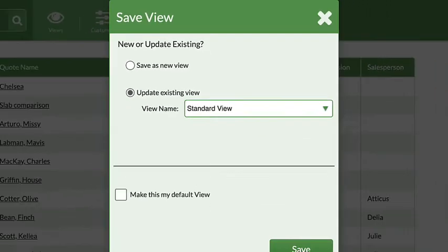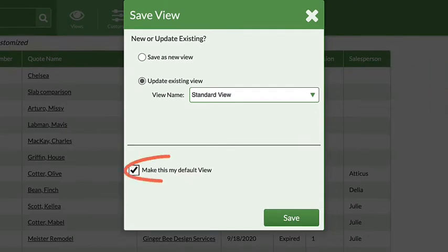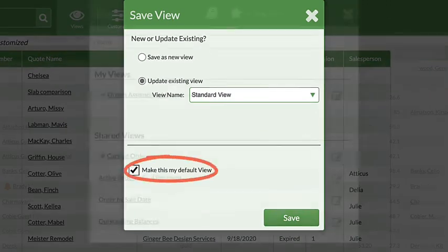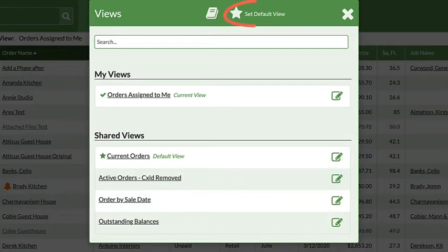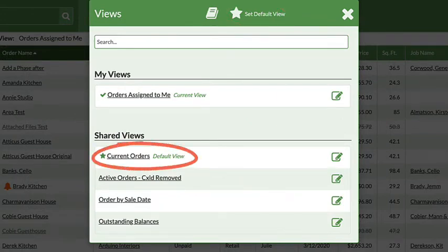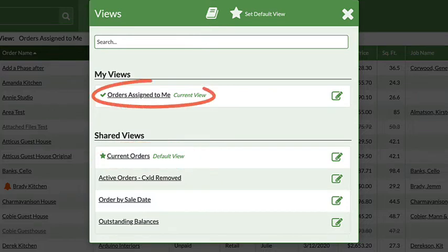Set a default view when saving or selecting a view. It's also easier to see which view is your default and which is your current view when selecting from the View menu.